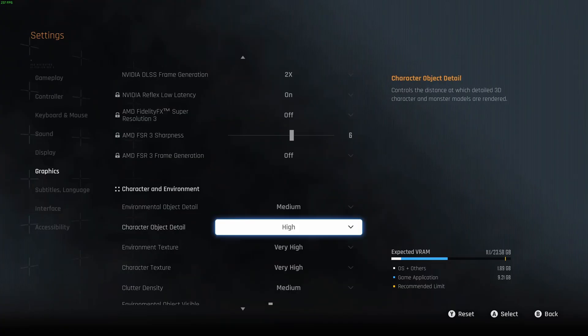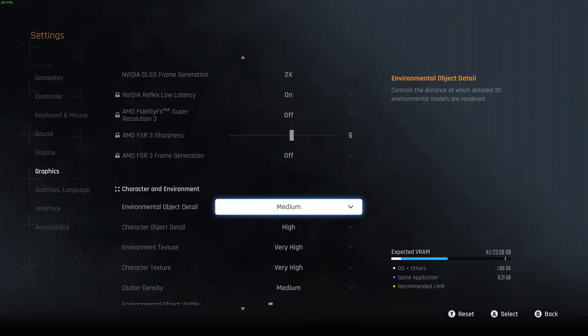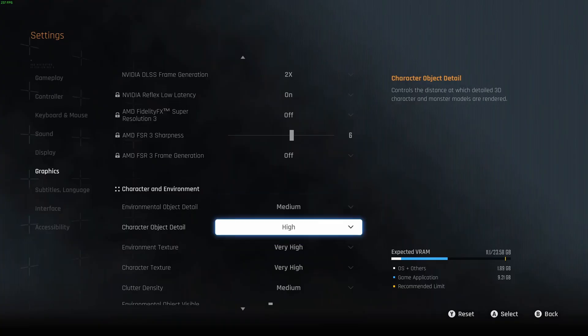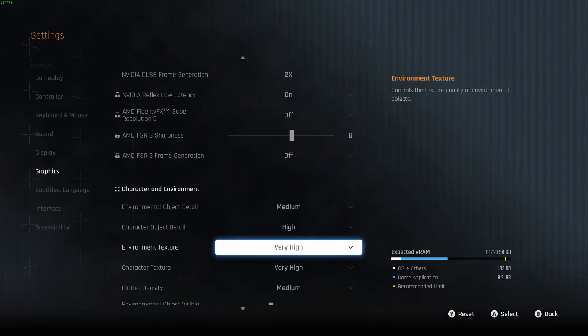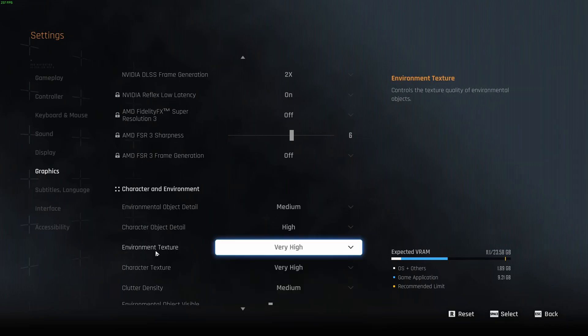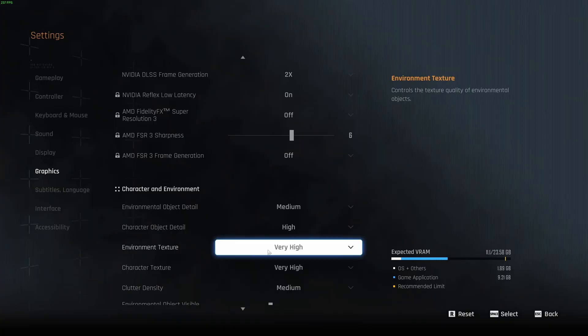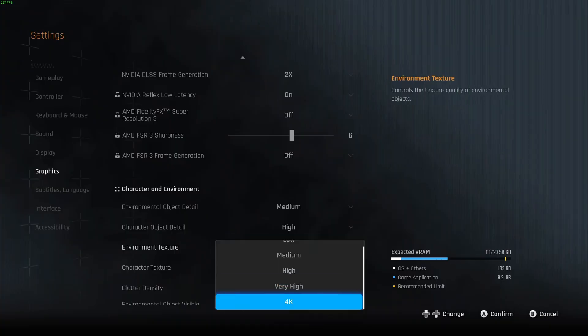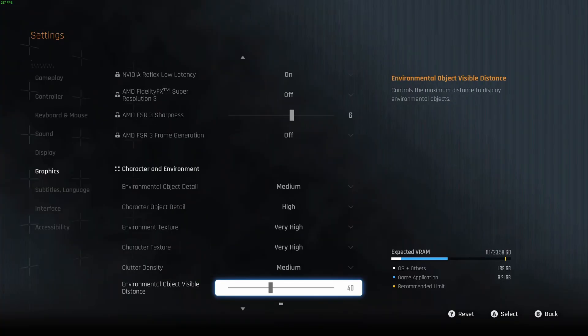So now the settings. Environmental object detail, I recommend to go with medium. You're going to get a nice 3% boost and not a huge impact between medium and high on your image quality. Character object detail, you can definitely run this one at high. After that, for environment texture and character texture, it really depends on the amount of VRAM. And that's pretty cool. The game, normally I always say make sure that you have 10% empty, but the game is showing you your use and other applications, what they're currently using. As you can see, I have a lot of space, so that's why I went to very high. You can even go to 4K if you want for your texture.